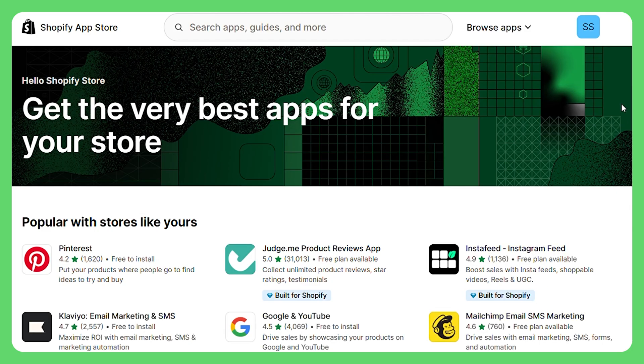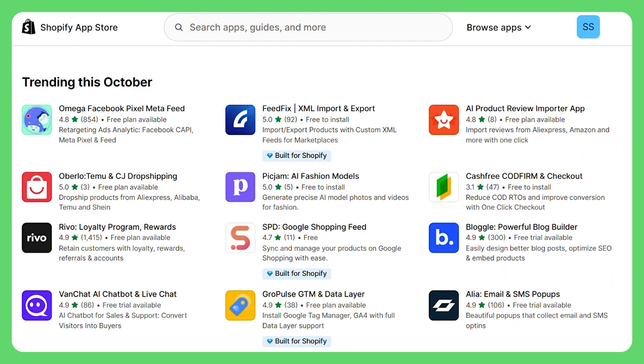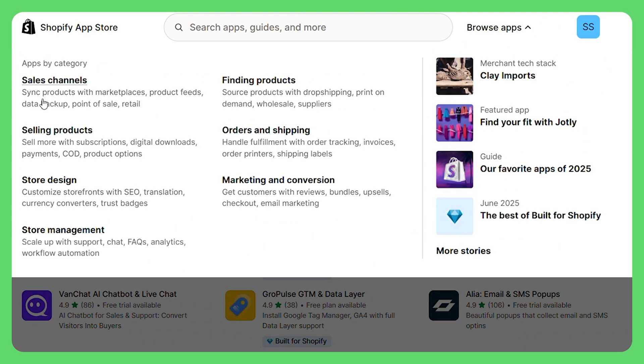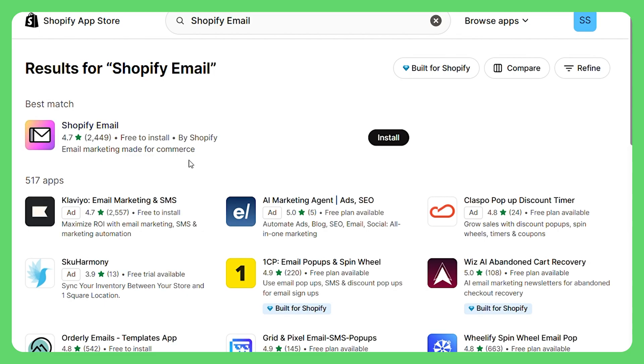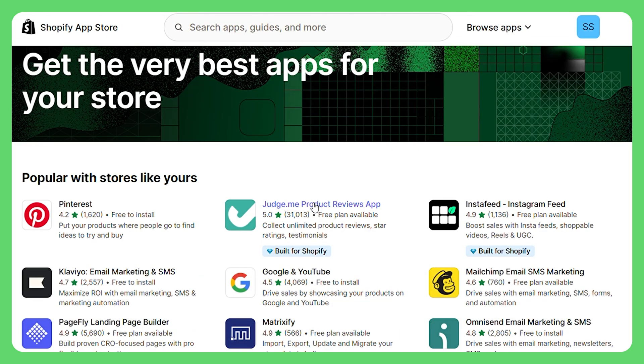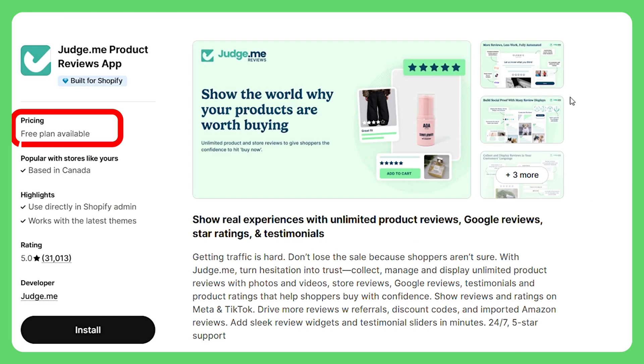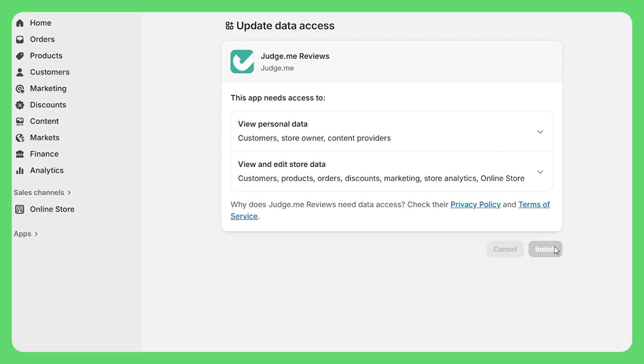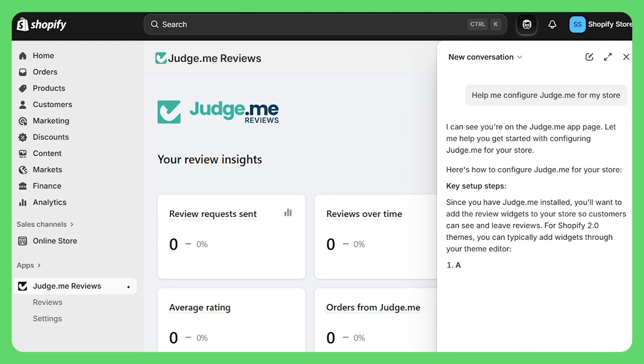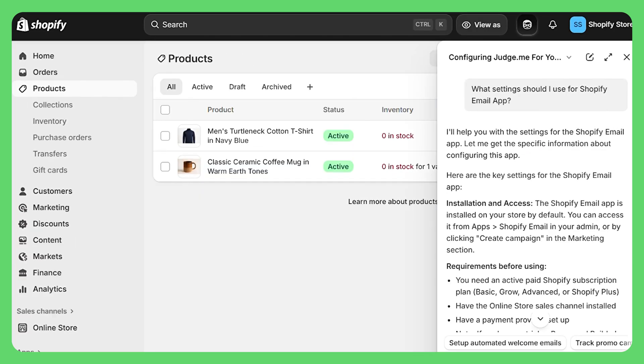Last stop — the Shopify App Store. This is where Shopify gets really fun. It's like if your store was a phone and apps are apps. You've got apps for everything: email marketing, product reviews, Instagram feeds, upsells — literally anything you can think of. When you're starting, keep it simple. You really only need two types: first, an email marketing app like Shopify Email to stay in touch with customers, and second, a product review app like Judge.me or Loox to build social proof. Most have free plans that are perfect for beginners. Installing is literally one click — find what you want, hit add app, authorize it, and you're done. Once you've installed an app, Sidekick can help you set it up perfectly — just ask "help me configure Judge.me for my store" or "what settings should I use for Shopify Email?" and it'll walk you through the optimal setup step-by-step.